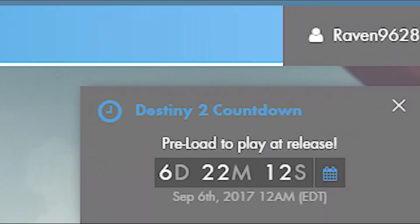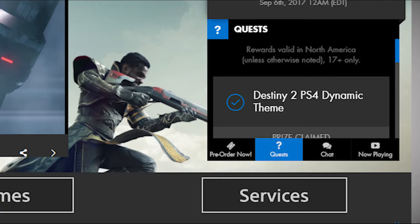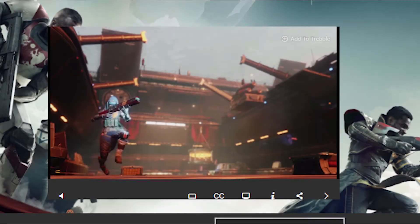After that, simply click on Quest and select the one that says Destiny 2 PS4 your dynamic theme. Next, a video will appear which is Destiny 2 related, so just enjoy the video.